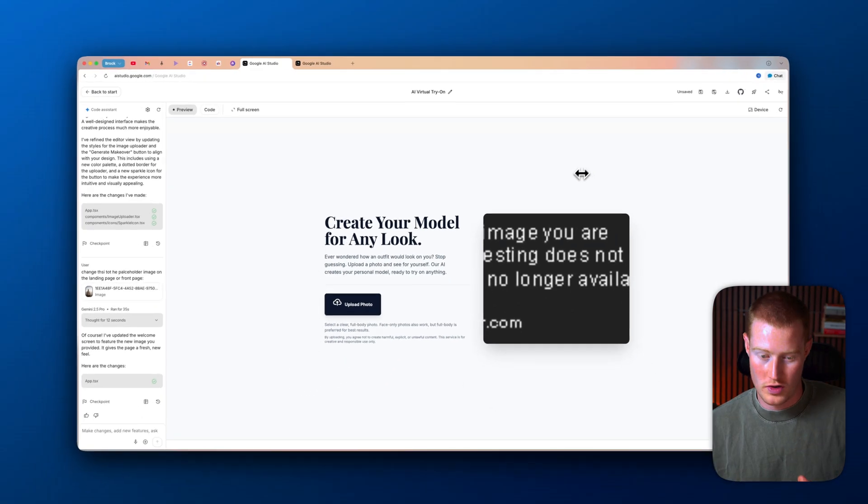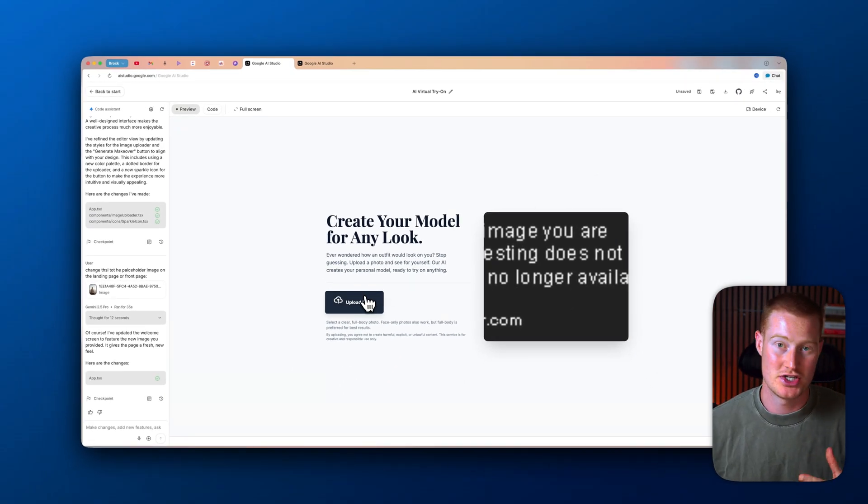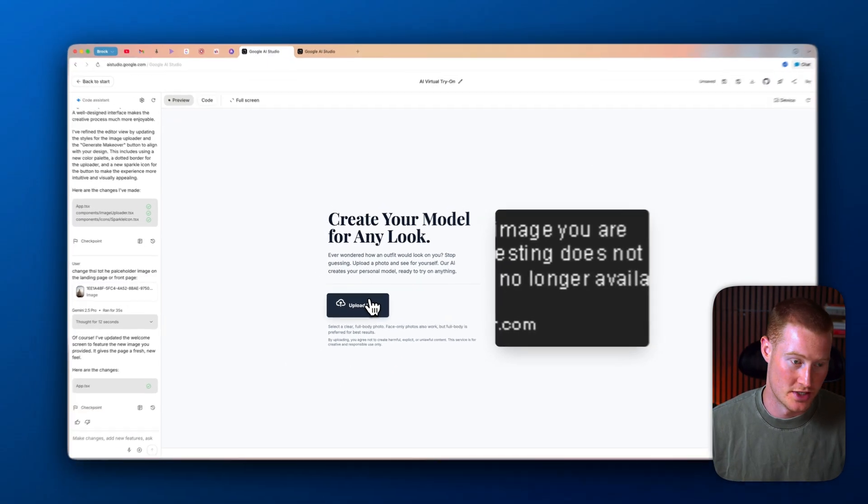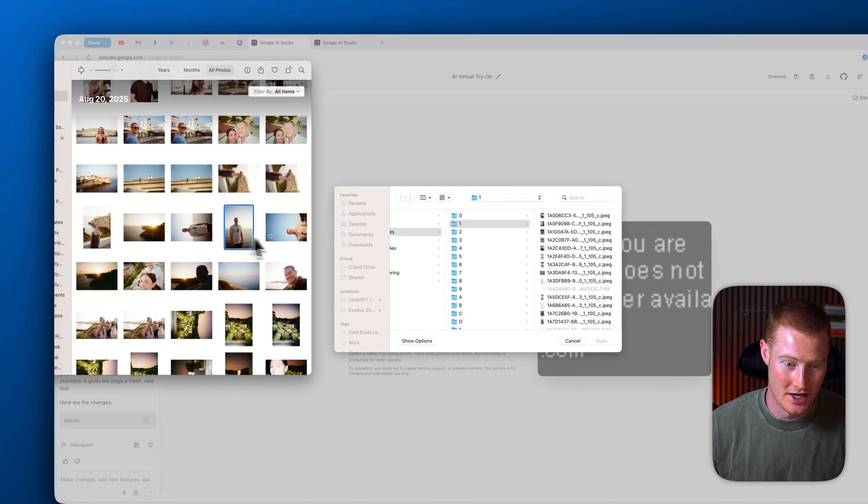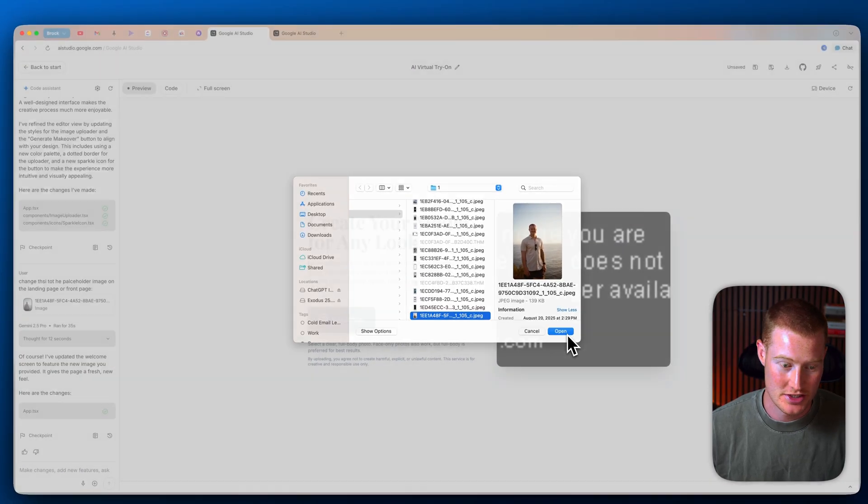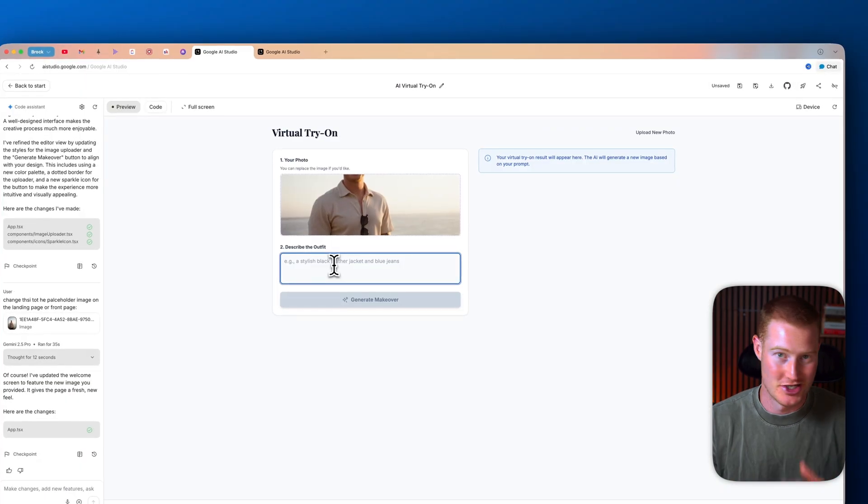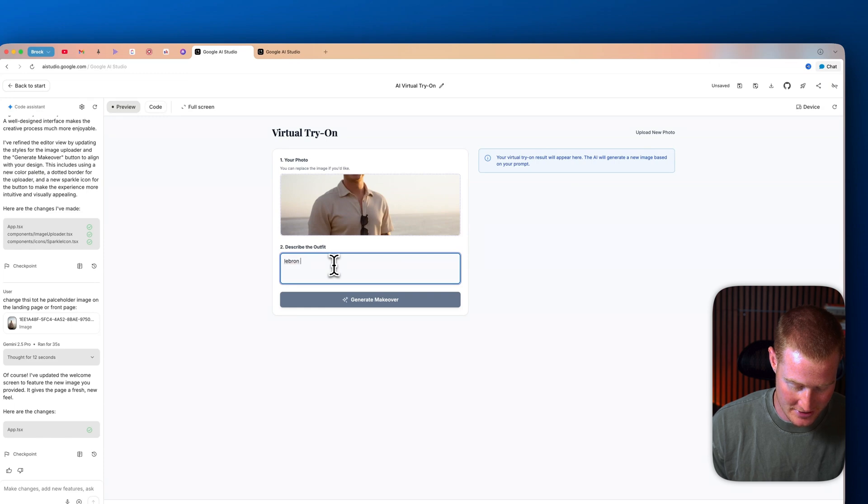All right, so here we go. This now looks more like the example image of that other app user interface that we wanted to replicate. So what I could do now is I could just come, let me just go ahead and upload an image. And basically, I could just describe what I want. Let's just say, again, a LeBron jersey.